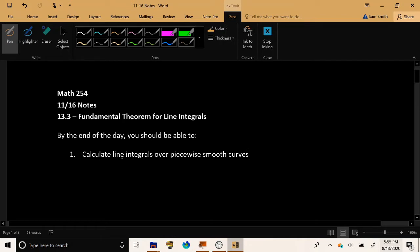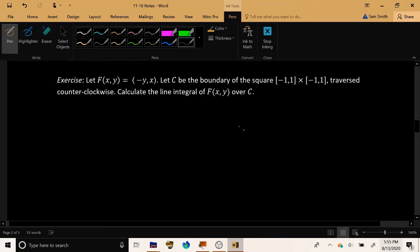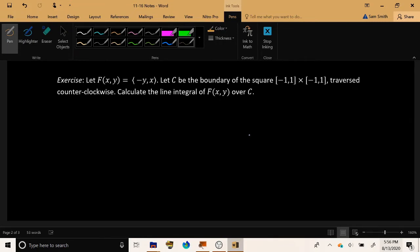Let's do an example where we calculate a line integral over a piecewise smooth curve — a curve that requires more than one parametrization because it has sharp corners or cusps where the behavior changes abruptly. We have a vector field F(x, y) = (-y, x), and let the curve C be the boundary of the size-2 square from -1 to 1 in both x and y directions, traversed counterclockwise. Find the line integral of F over C.